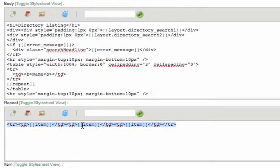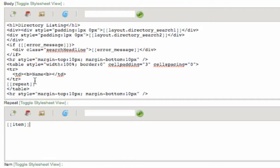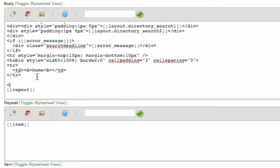Begin by deleting the repeat section and inserting only one item tag. Then in the body section place a div wrapper around the repeat tag and give it a width style of 200 pixels and a float style left.